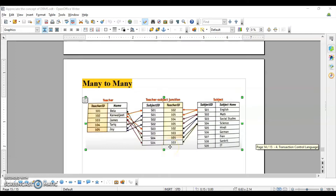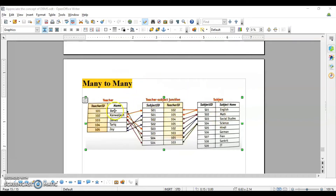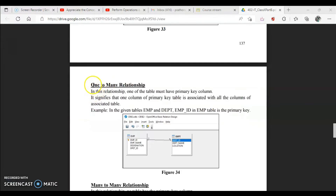In a many-to-many relationship, we should have at least three tables. Here we have a teacher table, a subject table, and a third junction table called subject-teacher, which contains one primary key column from teacher and one from subject. For example, to find which subject teacher Bela teaches: her teacher ID is 101, and the corresponding subject ID is S04. Looking up S04 in the subject table reveals it is Science — so Bela teaches Science.